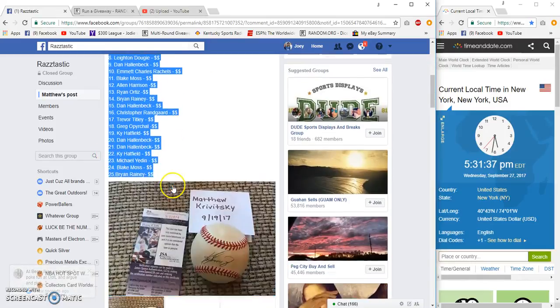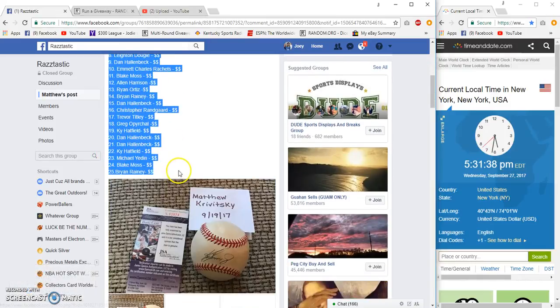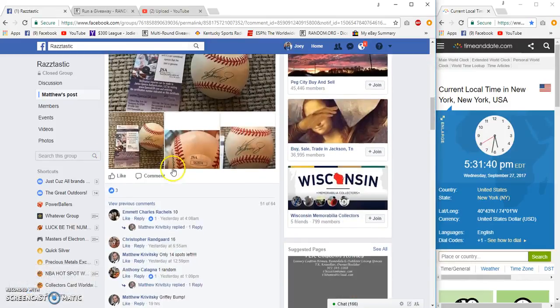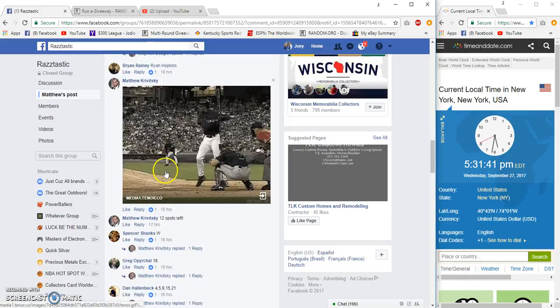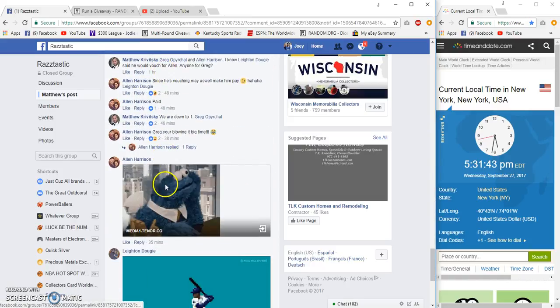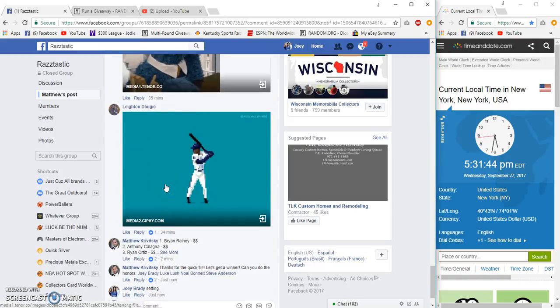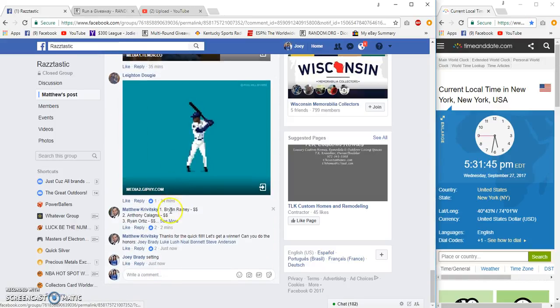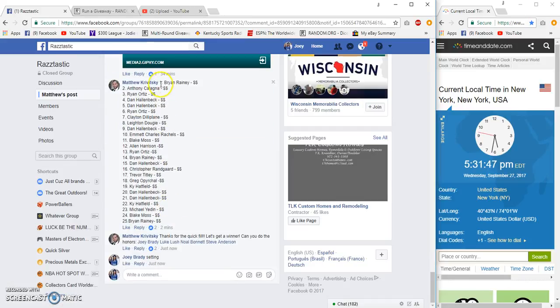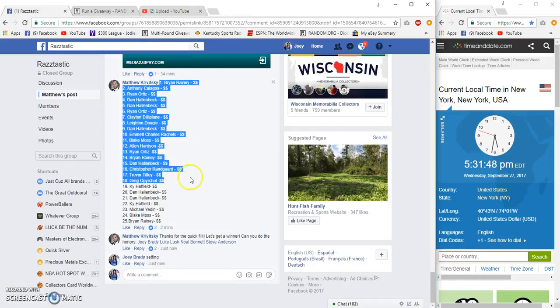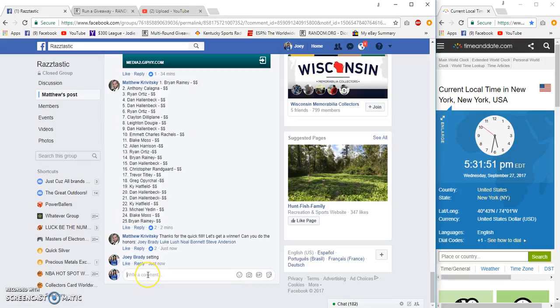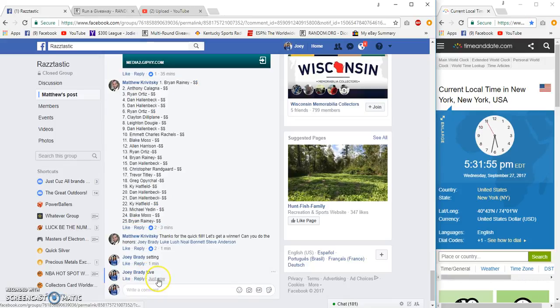All right guys, 25 spots, 10 bucks each. The prize is a Ken Griffey Jr. signed ball for Matthew. Time is 5:31 Eastern and I'm gonna grab this list just in case somebody's spot got changed out. Even though it's the numbers that we end up with, I'll get the most recent list.